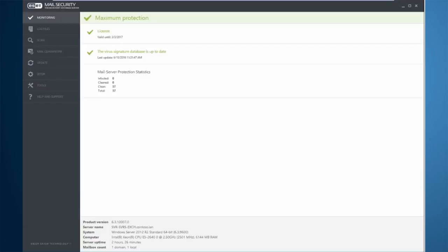allows ESET to integrate at the transport and VSAPI levels of Exchange. This allows us to scan for malware and spam in email as it enters the network, all while retaining the same level of protection of other ESET products on the local host.